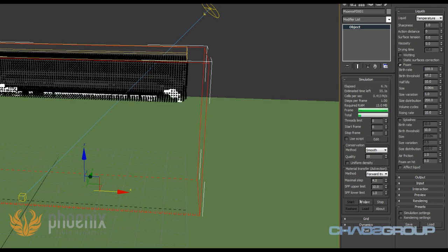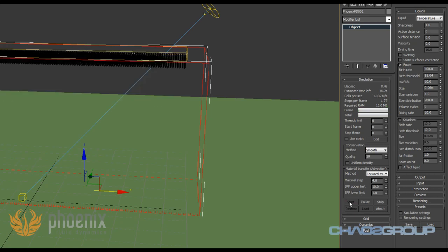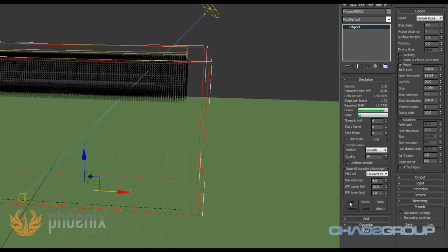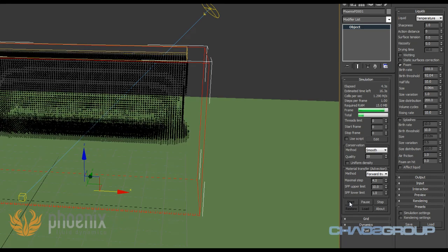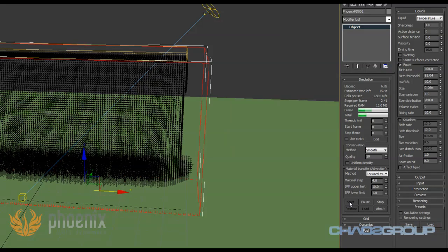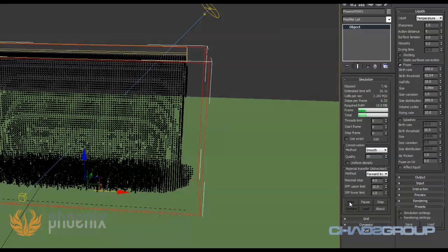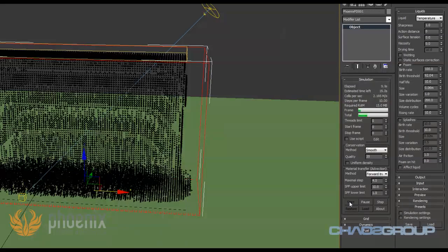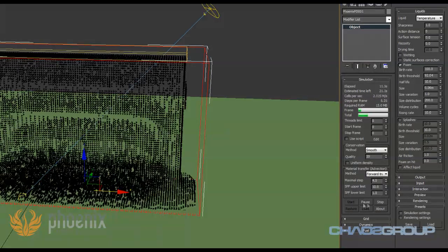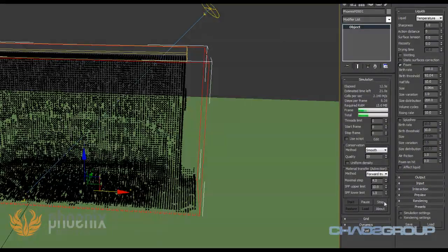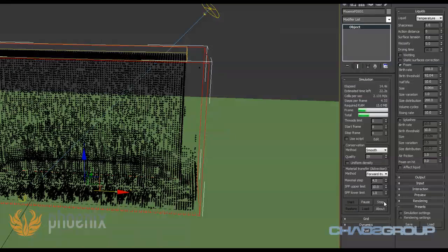If I increase this quite a lot, this will make it harder for Phoenix to generate those particles and they will appear less often. Maybe this simulation is not violent enough for foam right now.